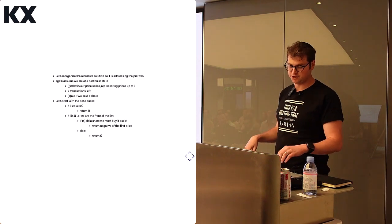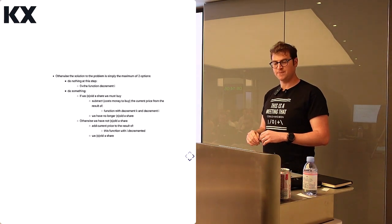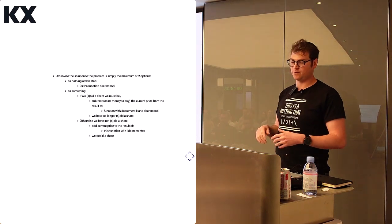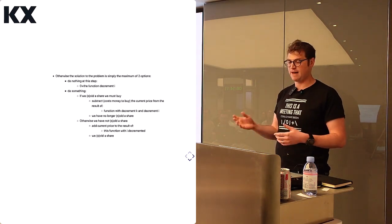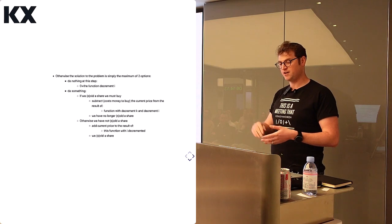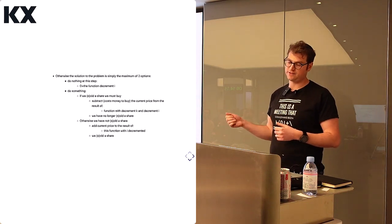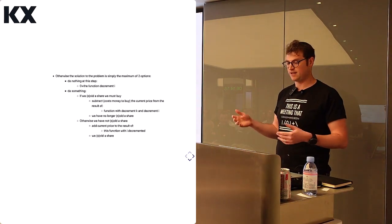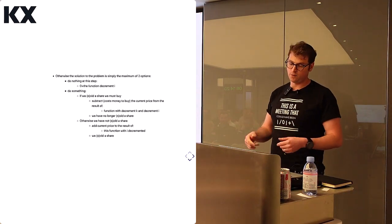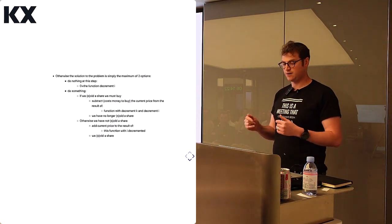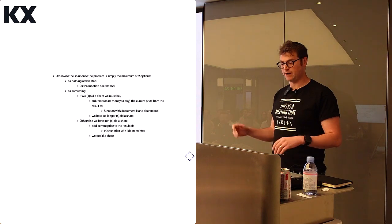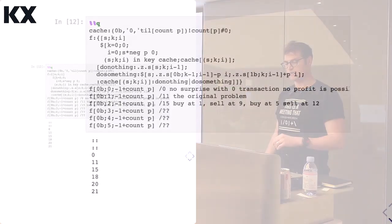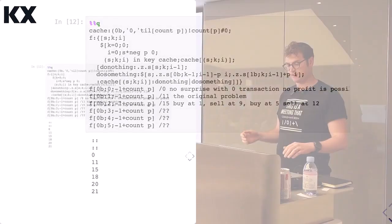And the same thing, the rest of this slide is the same. So if we have the solution to the max of two options, we're going to do nothing, which is just the same function but decrementing i. So again, we're just working backwards through the array. Or do something. If we sold a share, we have to buy it. Or otherwise, if we haven't sold a share, then we would want to sell right now. So here's that code. Same thing. And again, we get the same answer.